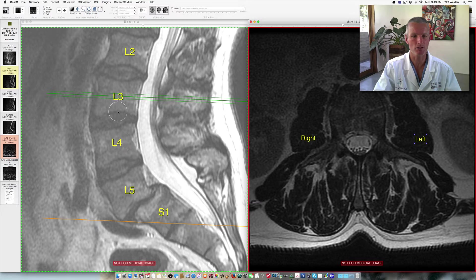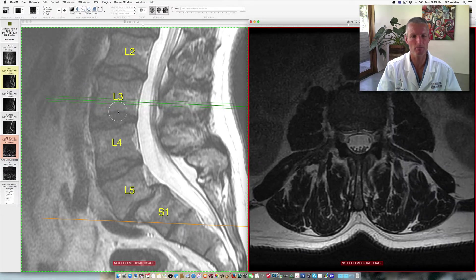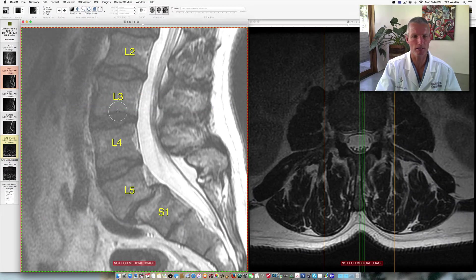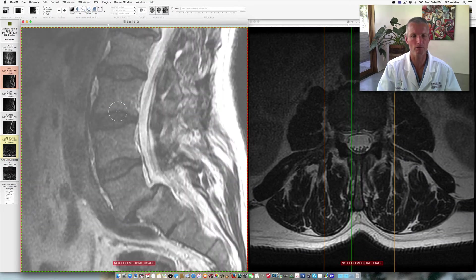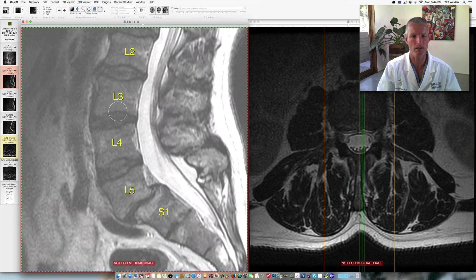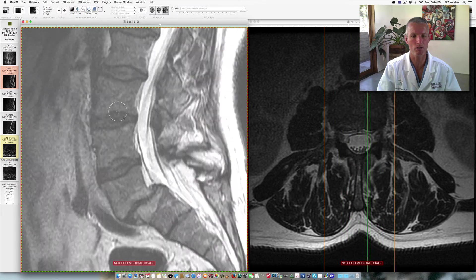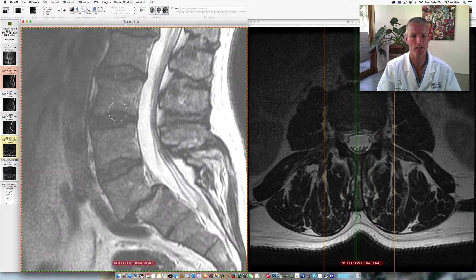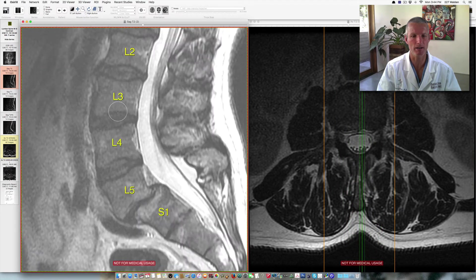This is the sagittal view — as if we slice the patient in between the eyes with a laser beam. As I click on this image and go back and forth on my arrow keys, I go from the left side to the right side of the spine. That's about the center of the spine there.